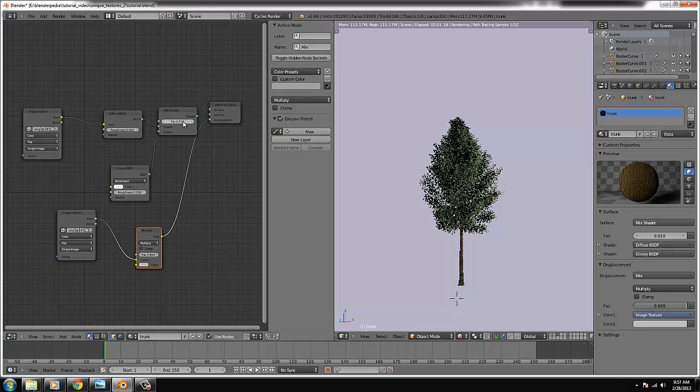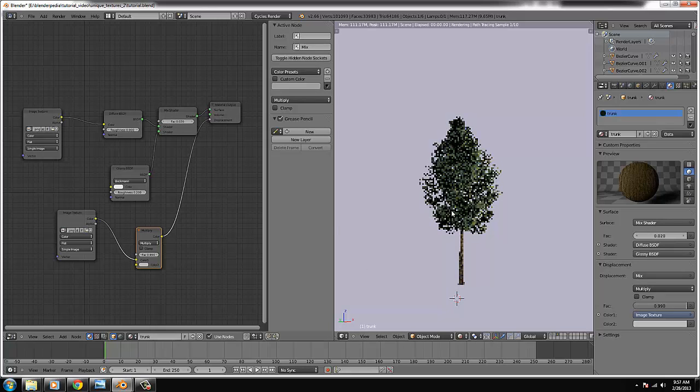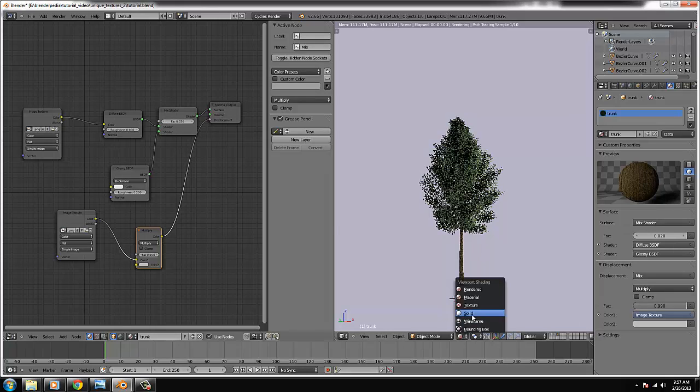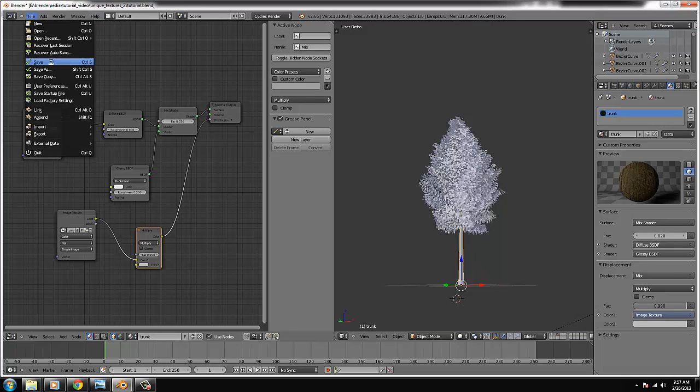And if we hit render again. There should be more reflection on the tree trunk. Just a little bit. Maybe this point zero two. To make it more visible. A little bit more. This is just small things. So save the work.